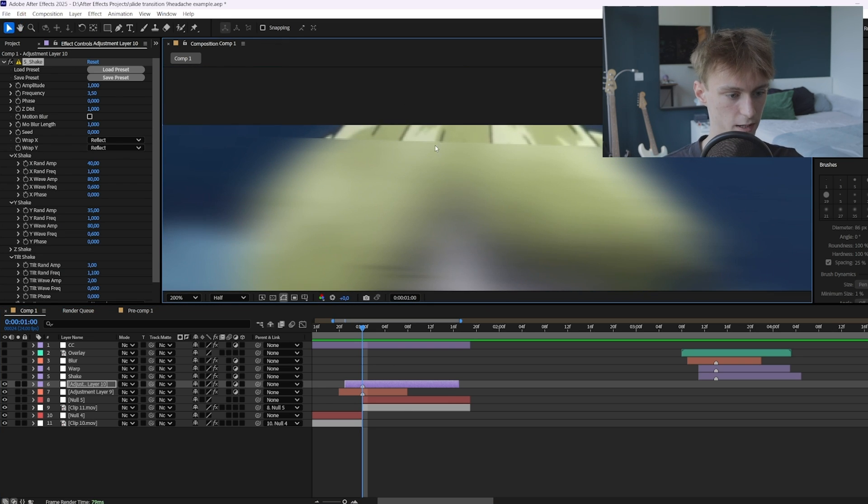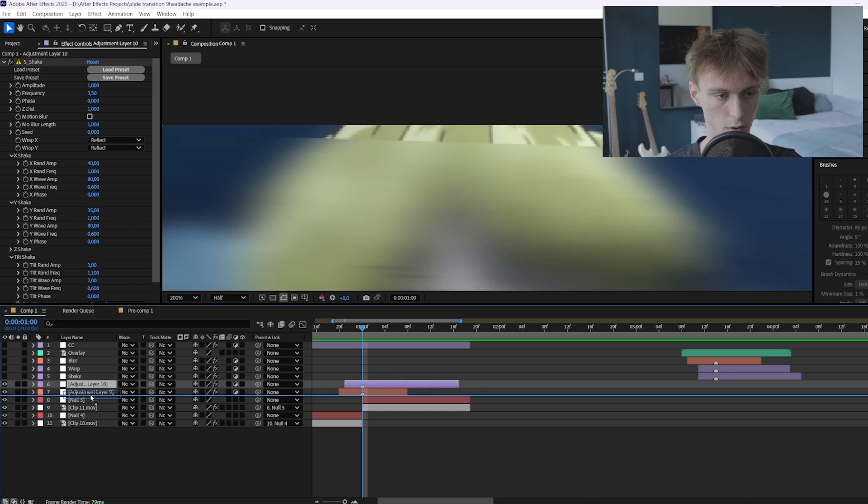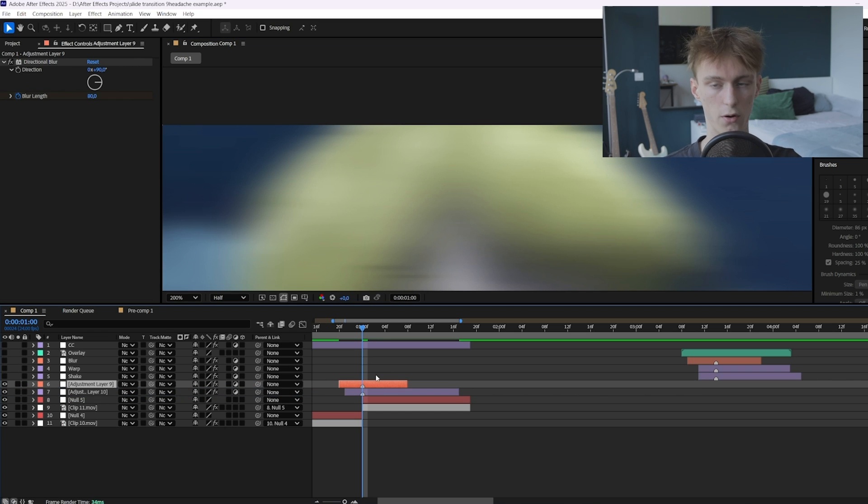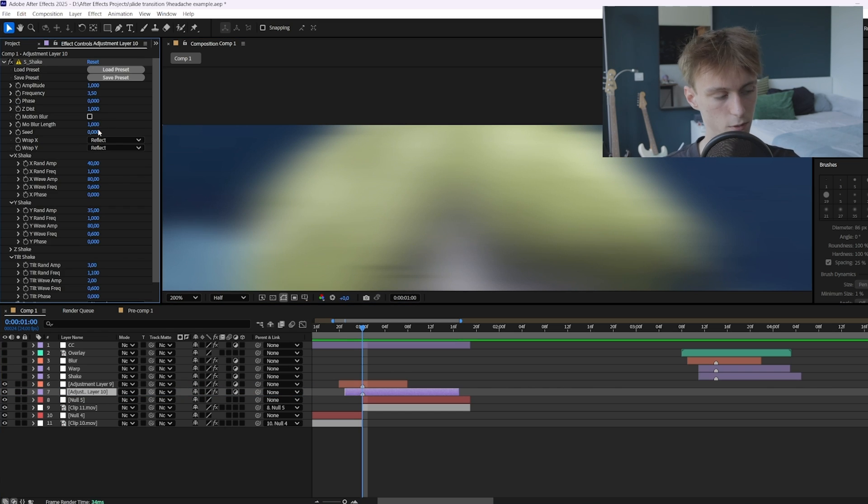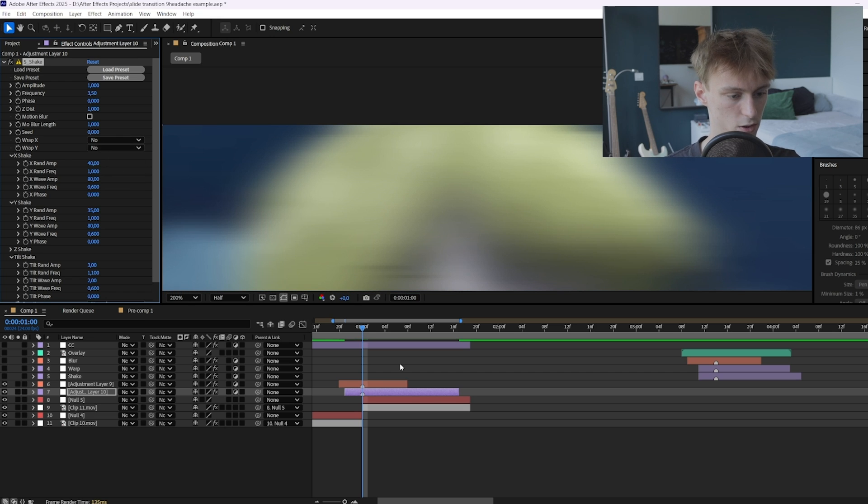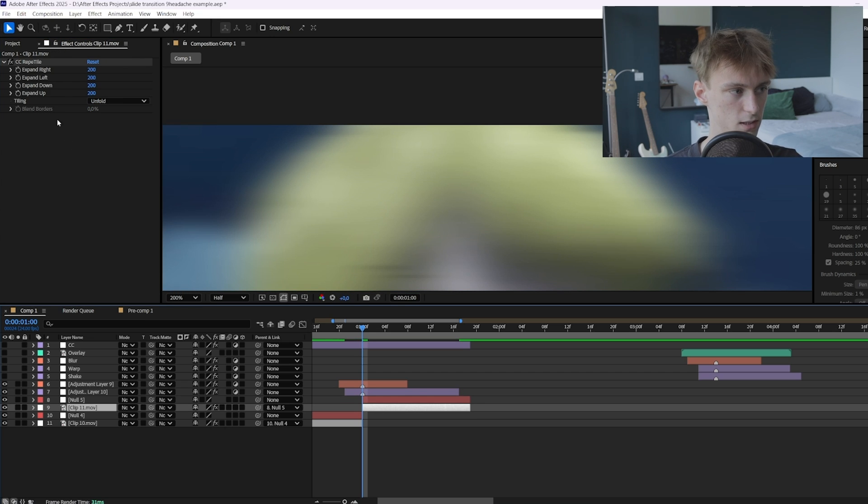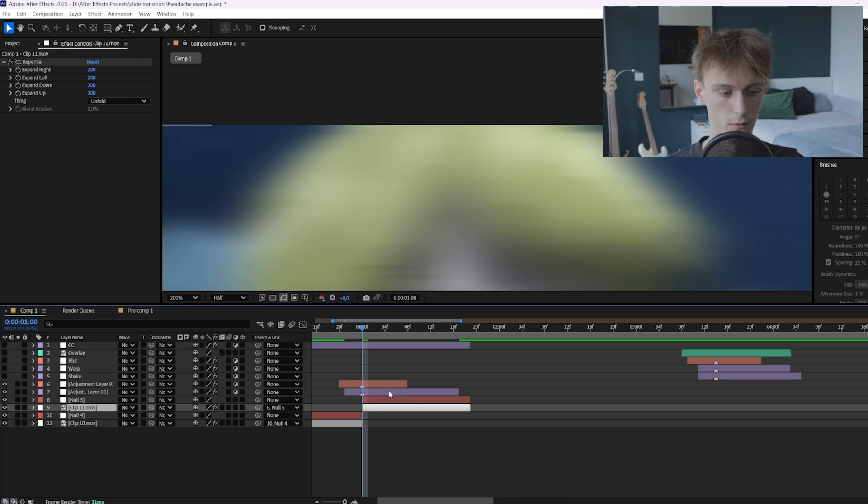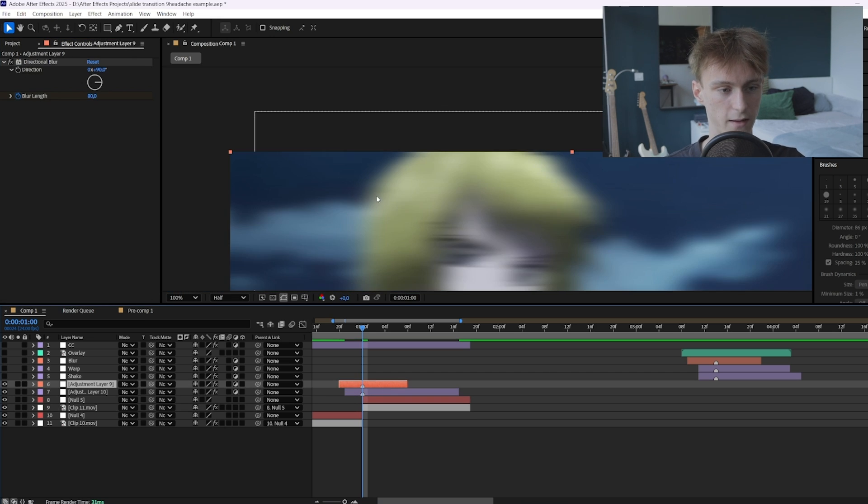A simple way to fix it is just to drag your shake below your blur so the blur just covers everything. Then here you just want to change one more thing. I set these reflect things to no because we already got the CC repeat tile so you don't need to reflect it again.